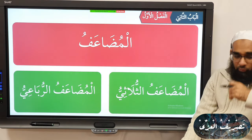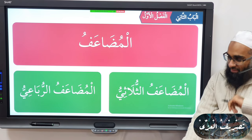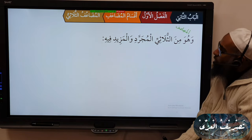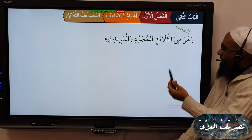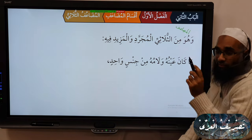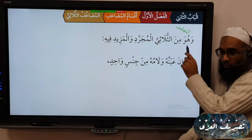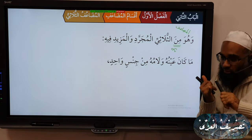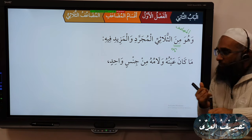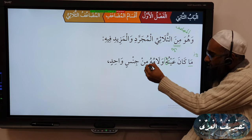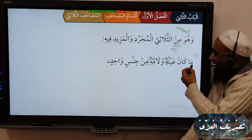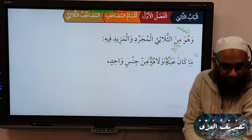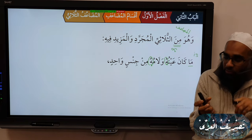So now you have Muda'af Thulathi and Muda'af Rubai. The Muda'af of the Thulathi — whether Mujatad or Mazid fi — is that whose Ayn Kalima and Laam Kalima are from the same type, min jinsin wahidin. So if the Ayn Kalima and the Laam Kalima are both the same letter, this is called Muda'af.